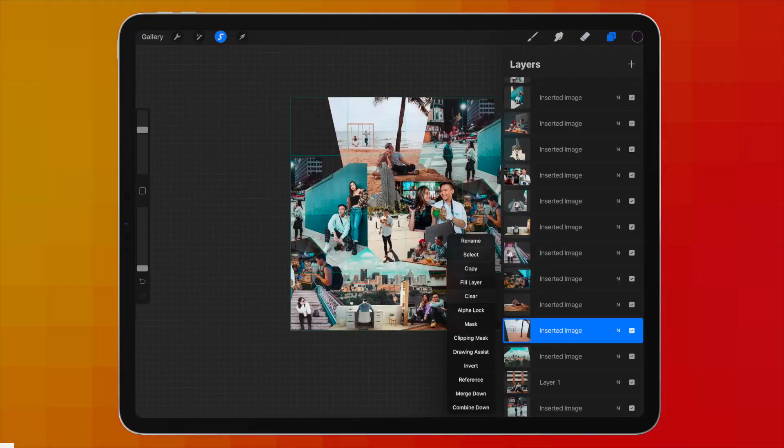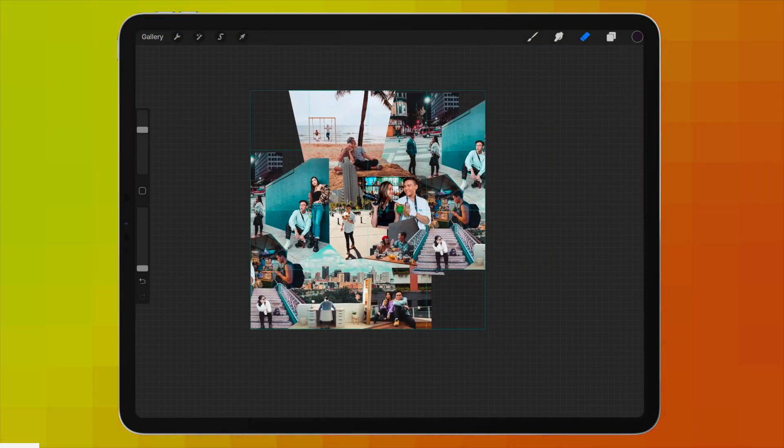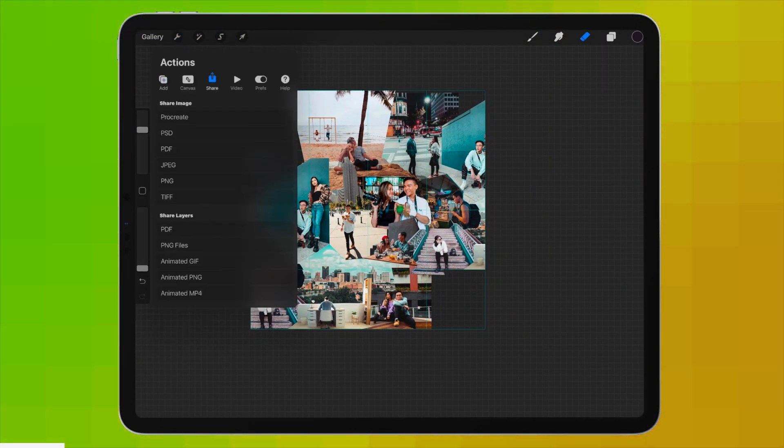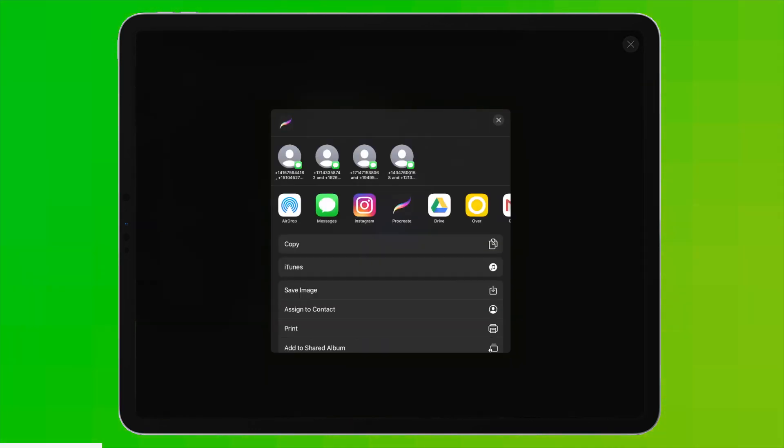We are now approaching the top of the canvas. I will teach you guys how to make space for new posts. First, let's save our canvas.